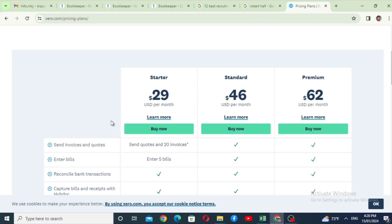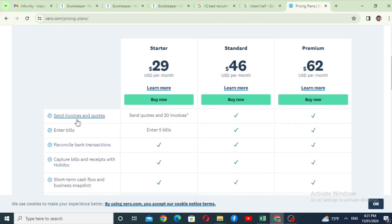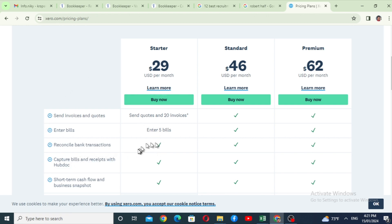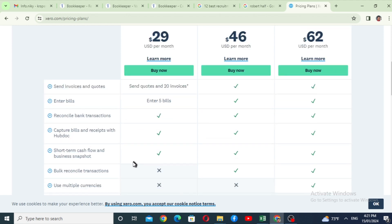The package includes sending invoices and quotes. Invoice and quotation can be used in the package. Reconciled bank transactions. Capture bills and receipts with HubDoc — HubDoc is a system for bill capture and receipt capture.